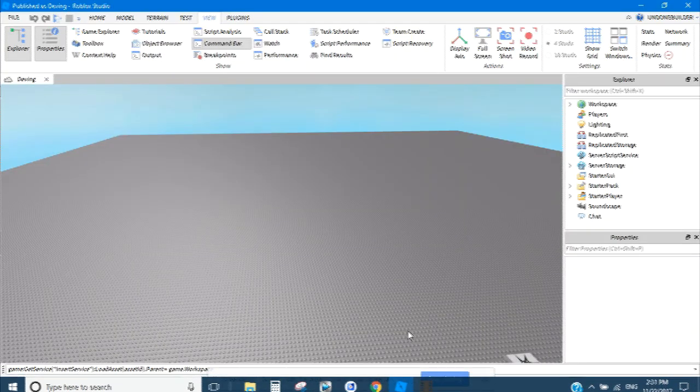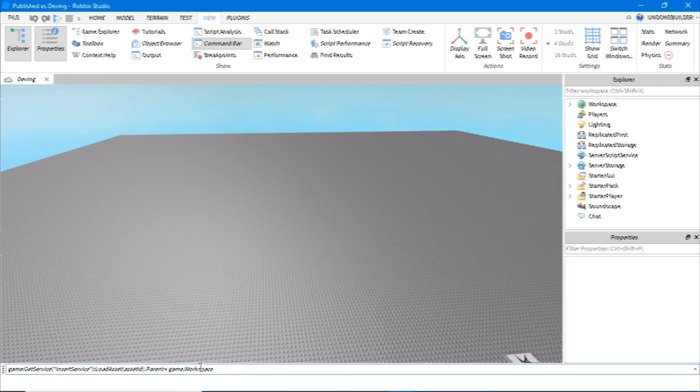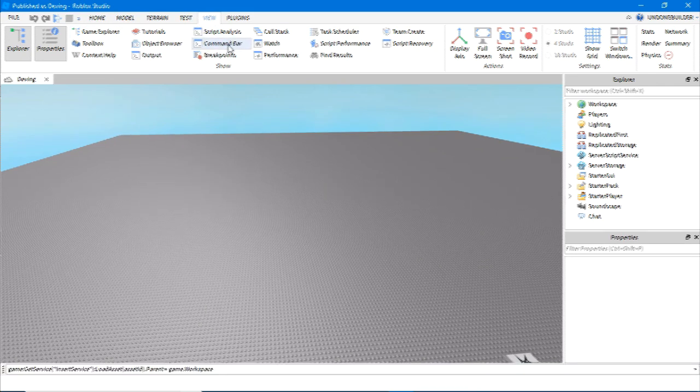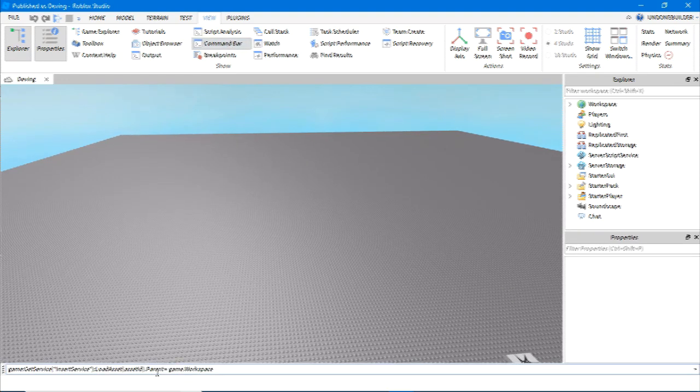Open the studio. You'll want the command bar down here. You can access the command bar by up here in view. It's this little thing. See down here.